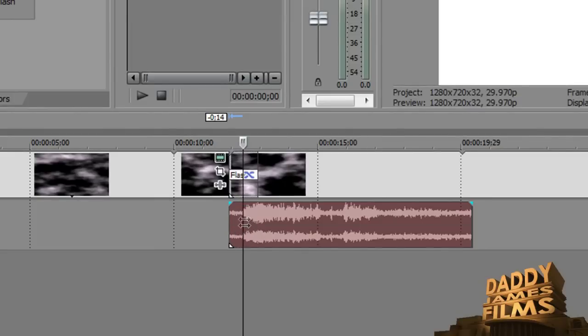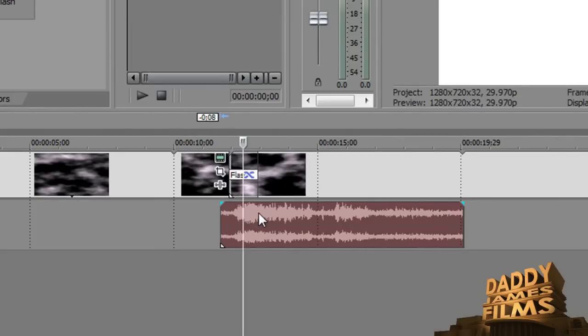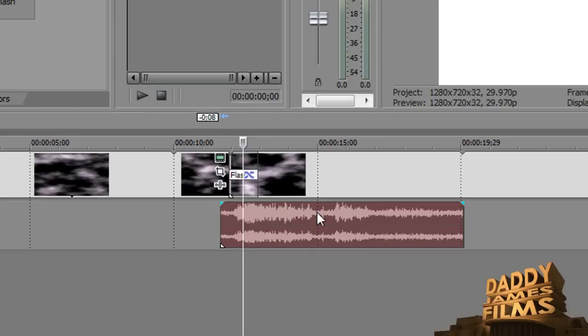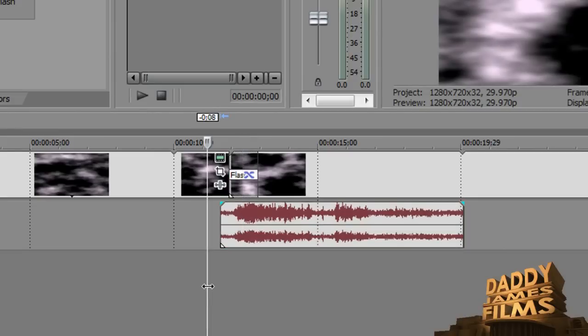the thunder don't actually start until you get right here. So I'm going to drag it over a little bit more until I can see that the thunder actually starts. Let's try this.